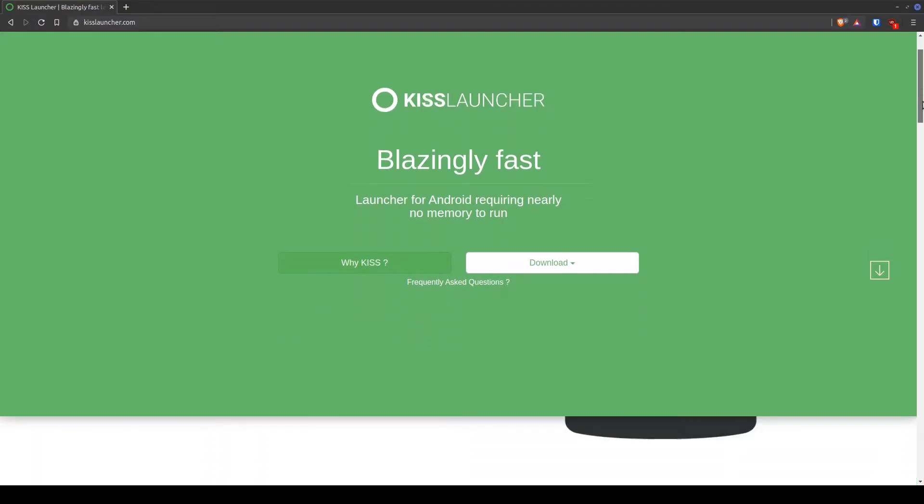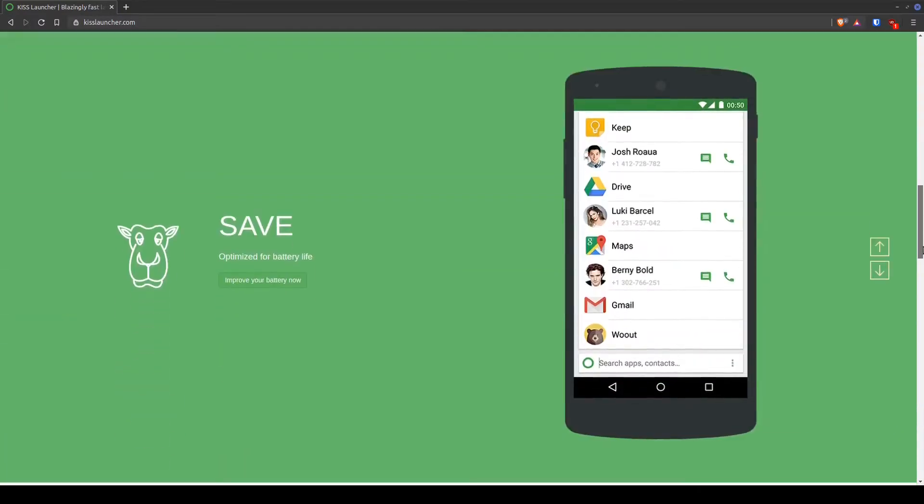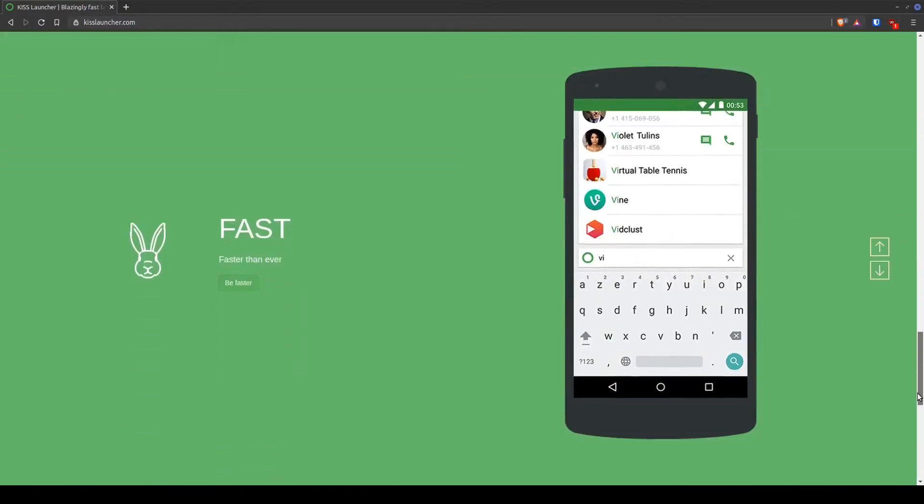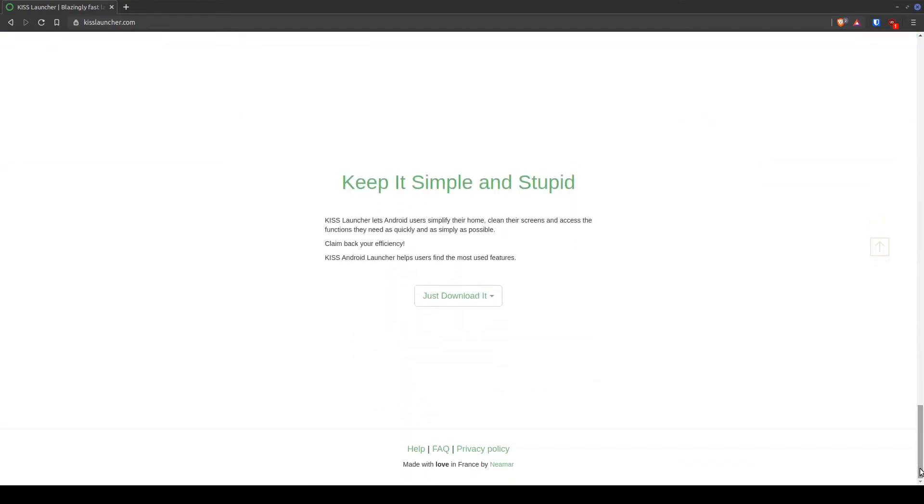Taken right from their website, KISS Launcher lets Android users simplify their home, clean their screens and access functions they need as quickly and as simply as possible. And it's true.